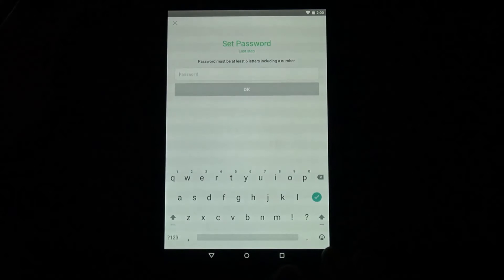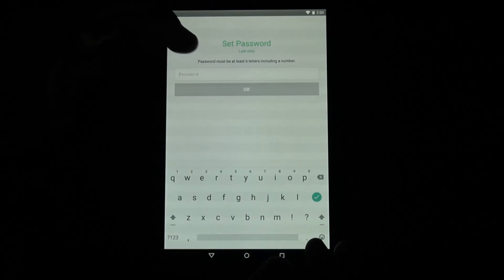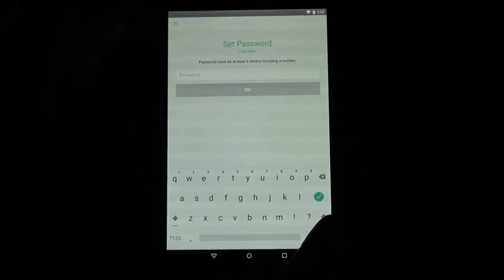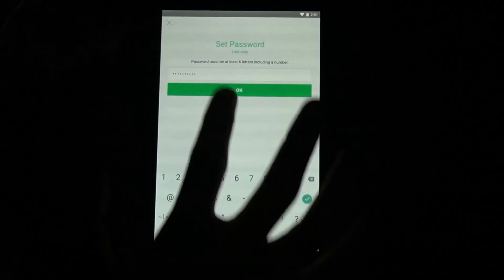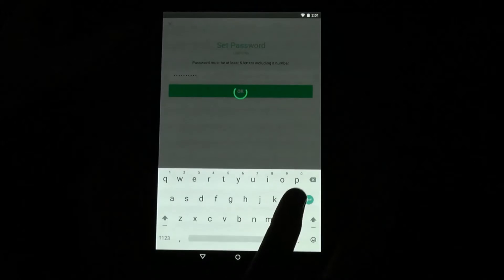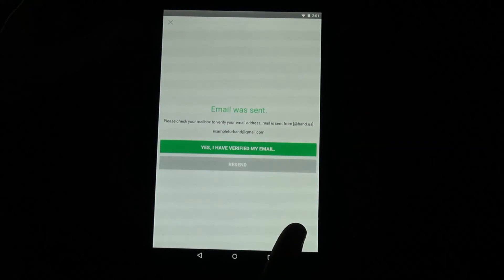Once you do that, you will have to set up your password. It shows you how to set up your password — you have to have it at least six letters long and include a number. Just give it a second and once you do that, hit OK.